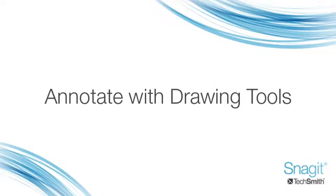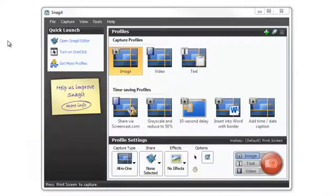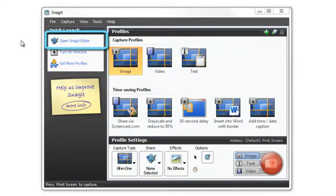This video focuses on some of the drawing tools you can use to enhance your image captures. Let's start by opening the Snagit editor from the Snagit capture window.